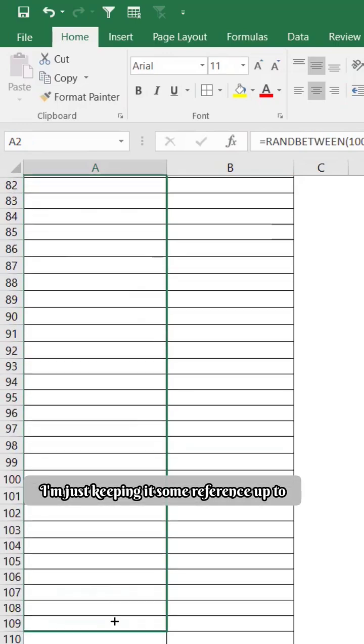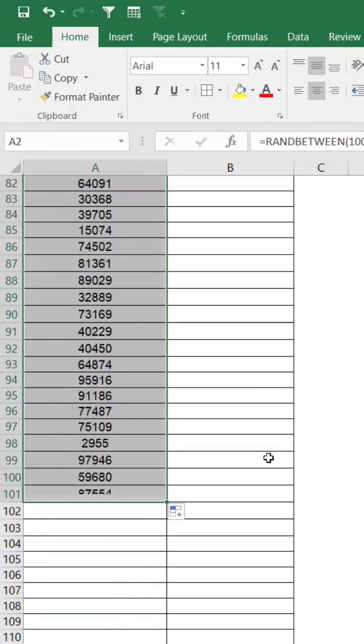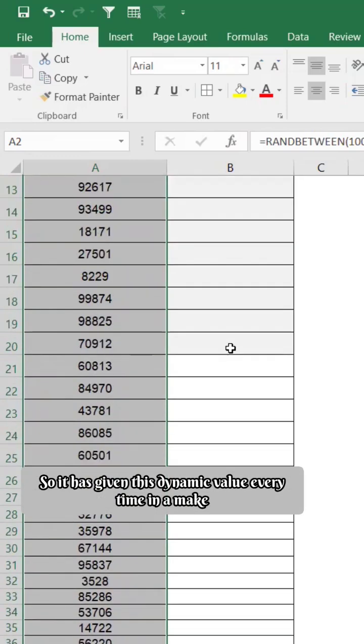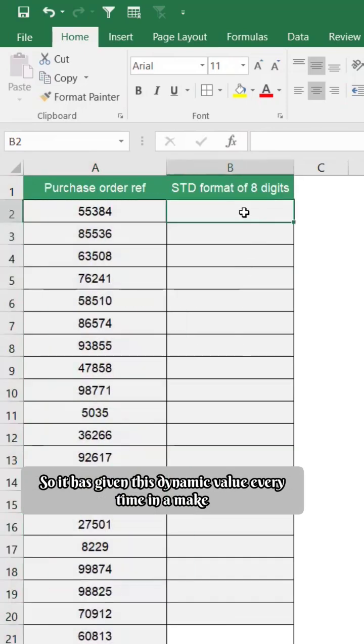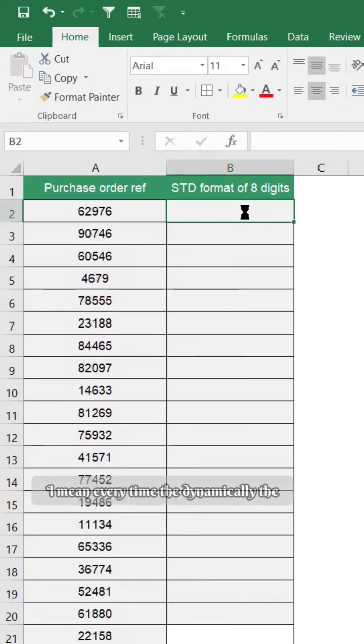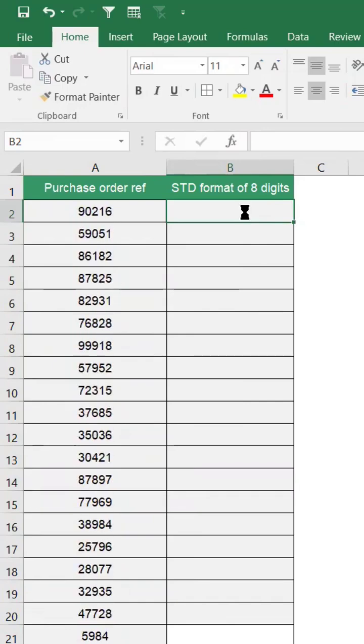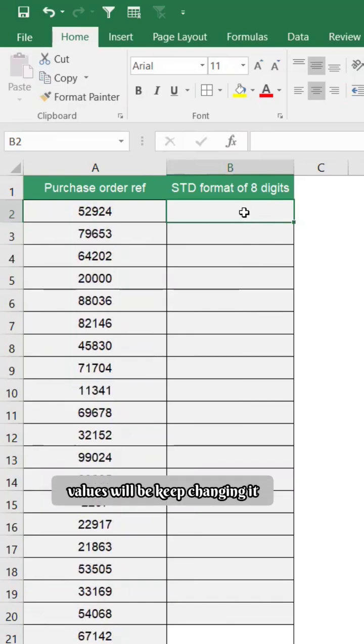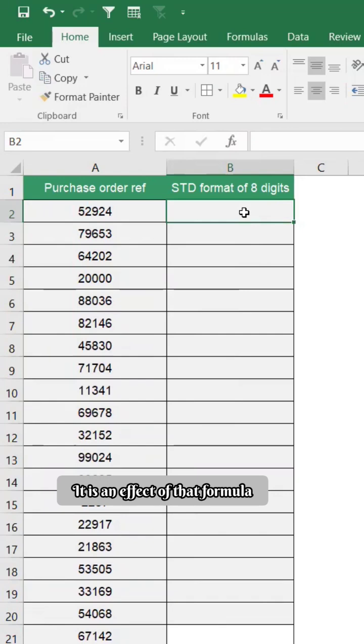So now what I'm doing is I'm just keeping it some reference up to maybe 100 examples. So it has given this dynamic value every time. Every time dynamically the values will keep changing, it is an effect of that formula.